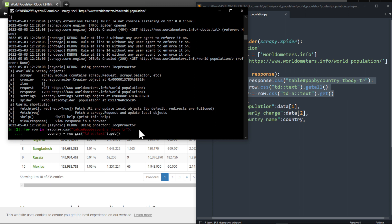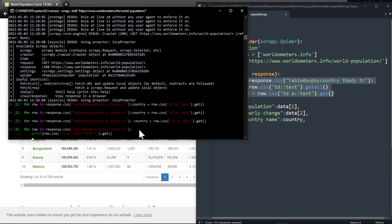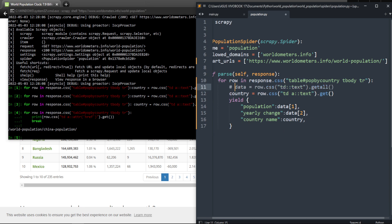Let me copy the CSS selector and paste it here. I need four spaces — let's call it link. We're going to print it to see if it works: row.css('td a::attr(href)').get(). We didn't get the full URL but it doesn't matter — we're going to use url_join to create the entire URL. It works.